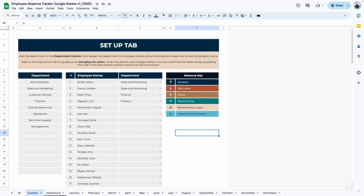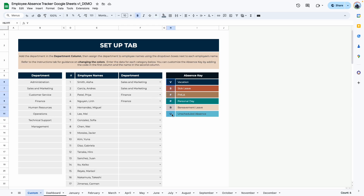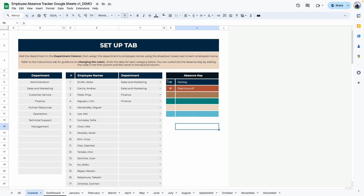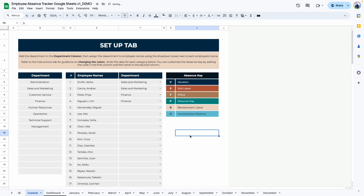The last area in the setup tab to edit is the absence key. The way it works is that you type in a letter code and then the word that represents that letter code. So for example, if I want H for holiday, I'll type H and then holiday here. And if I want PTO, I would assign P to PTO and type in paid time off, etc. This template has been designed to hold six slots. If you need more than six, you will need a custom template.